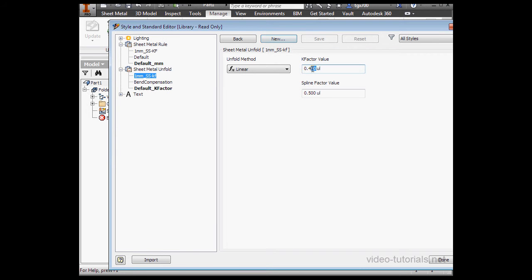Let's define the K-factor value at .42, and let's click Save.